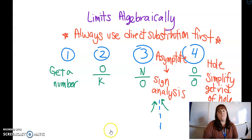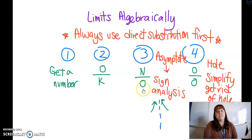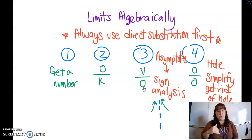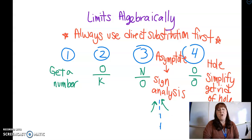So four options: first, you plug in with direct substitution, you get a number, you're done, that's your limit. Second, you get zero over a number — your limit is zero. Third, you get a number over zero, meaning you have an asymptote, and you do sign analysis to figure out whether it's going up, down, opposite, or like an odd asymptote. Fourth, you get zero over zero — the indeterminate form — meaning you have a hole and you need to simplify to get rid of it. Hope that clears up how to do limits algebraically.